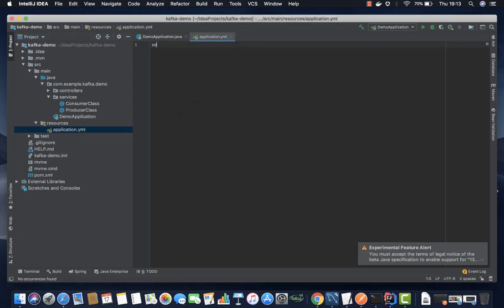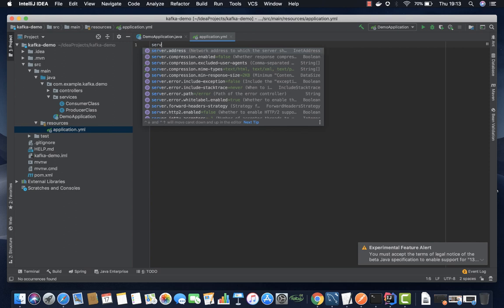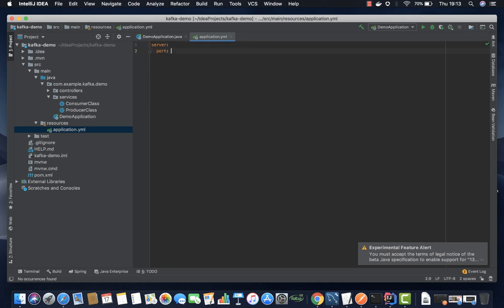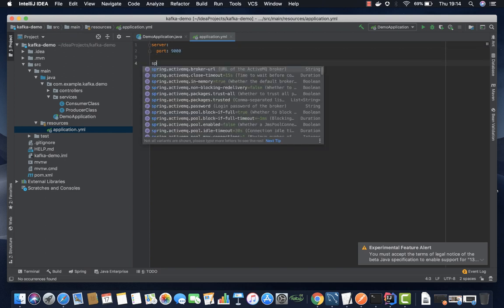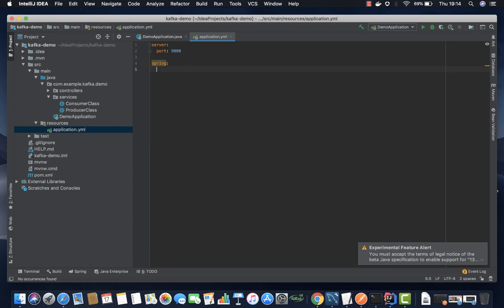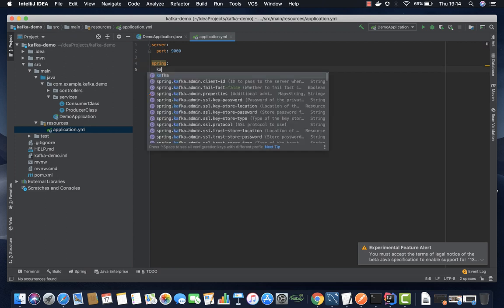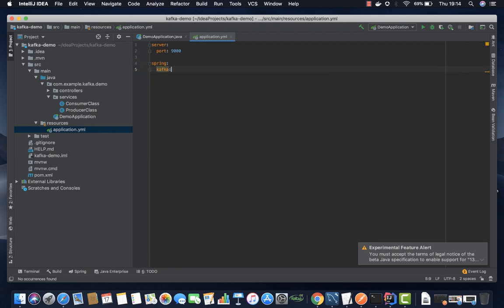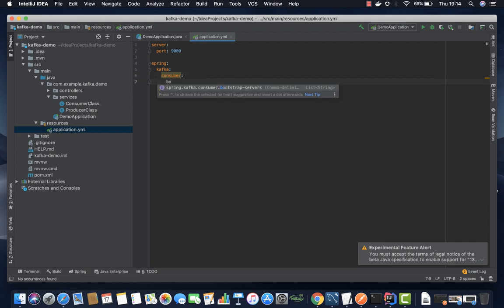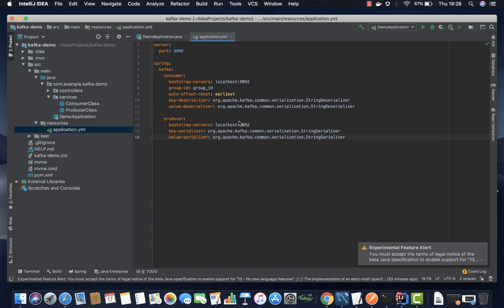So here we're going to start with server, the port that we're going to use. Let's call it 9000. And then Spring, and then Kafka. So from Kafka we're going to configure consumer and producer. This will help you because you don't have to create another class and then configure everything—you can do it from this file. In our consumer, very quickly I'm going to type in the bootstrap, the group ID, offset, and all that. I've already populated application.yml file. Just things to make sure that you don't miss out: the String deserializer and String serializer. Make sure that String deserializer is on consumer while String serializer is on producer.